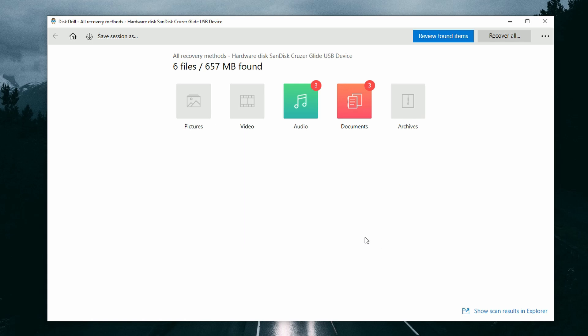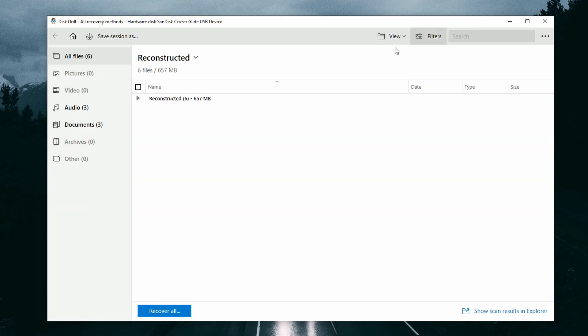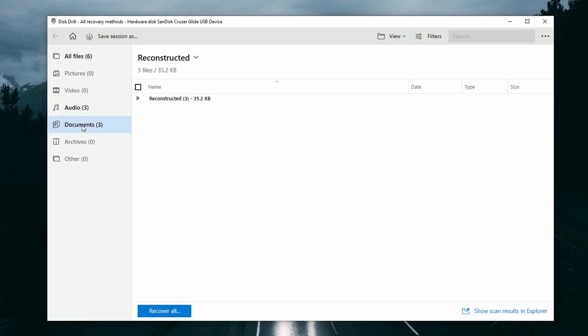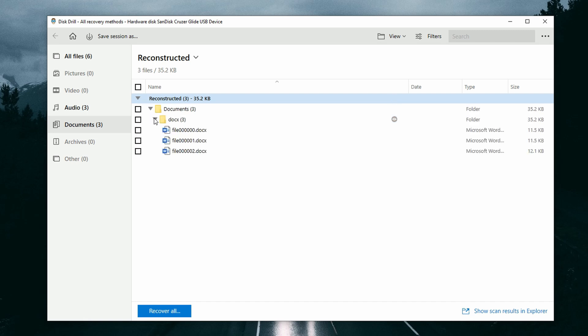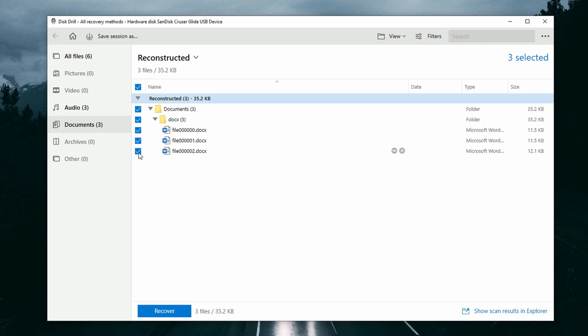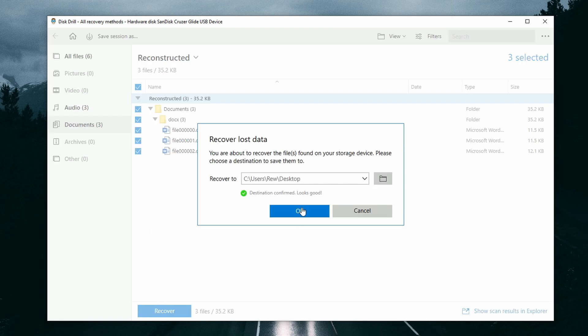All right, so the scan has finished and now what we can do is we can review the files by clicking this blue button up here. Now since we are looking for documents, we can simply click the documents tab in the left hand side, which will show a list of all of the document files that were found during the scan on the drive. All right. So once you've found the files that you want to recover, just go ahead and put a checkmark next to them and go down to recover and choose your save location.